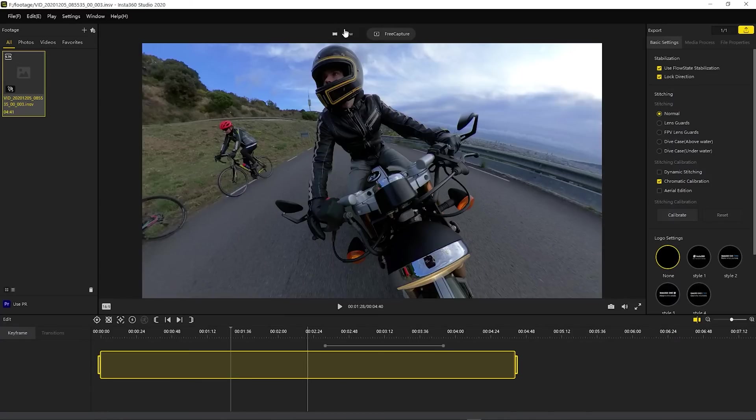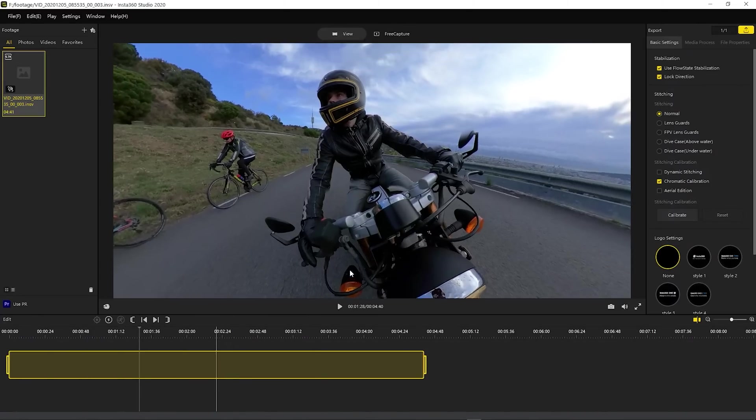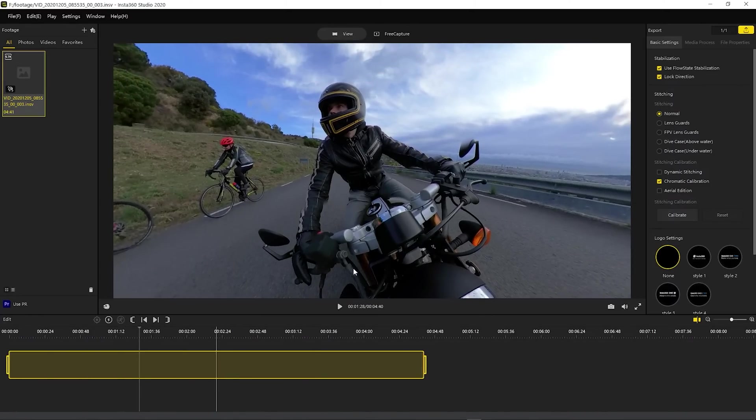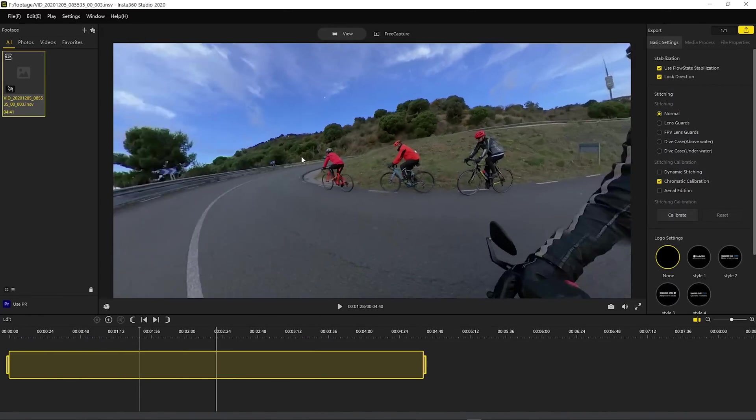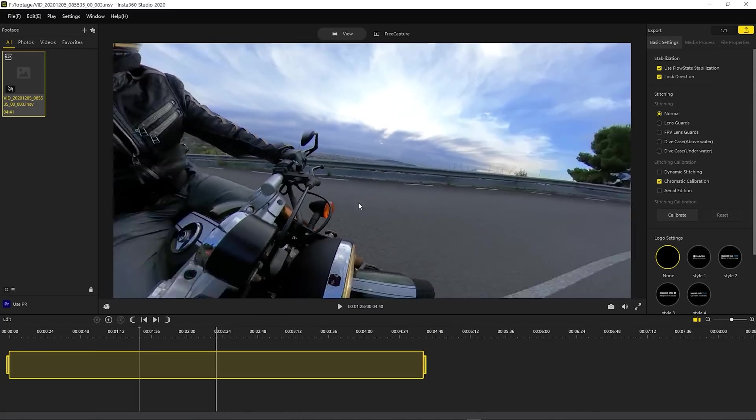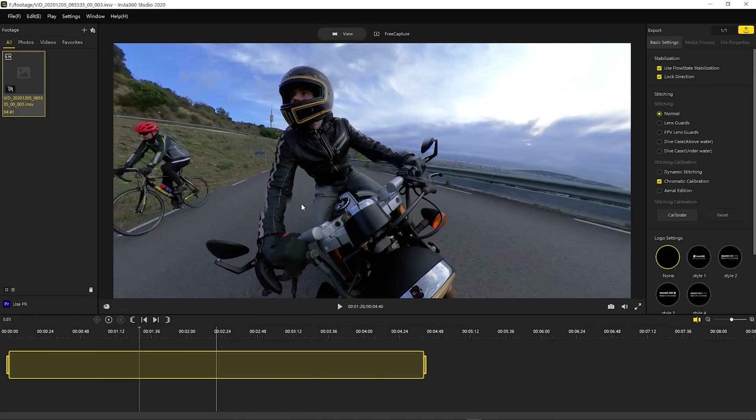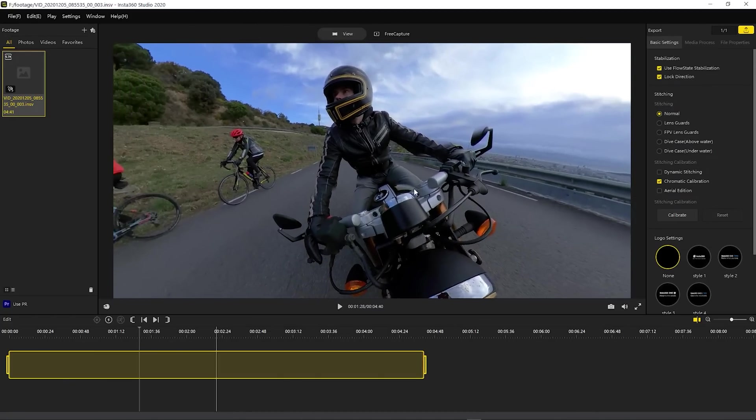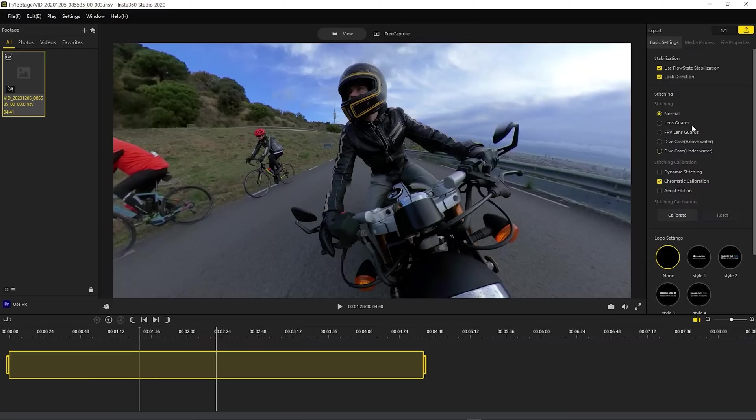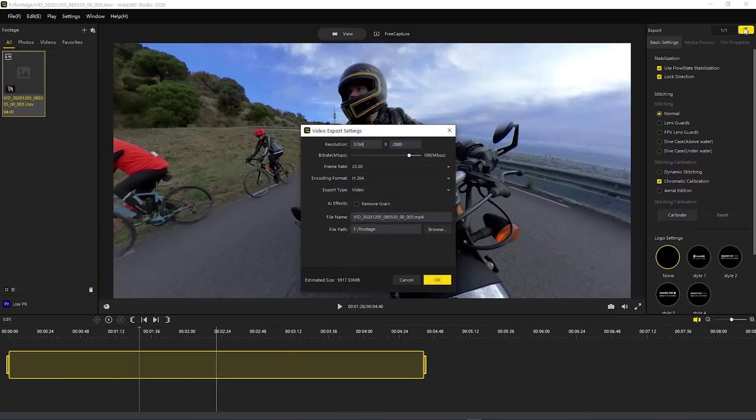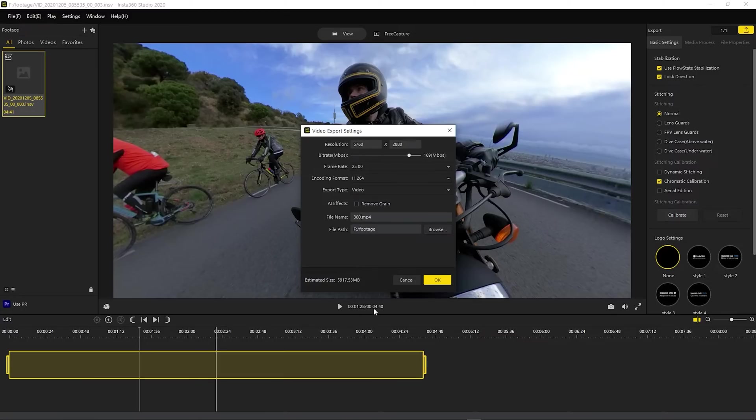So back in Insta360 Studio, we will switch to the view tab, which will give us the 360 video back. So without further ado, unless you want to tweak some of the settings, you can export the video. And the native resolution is recommended. So let's name this 360, and export it.